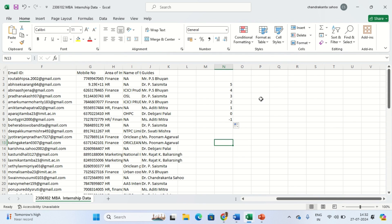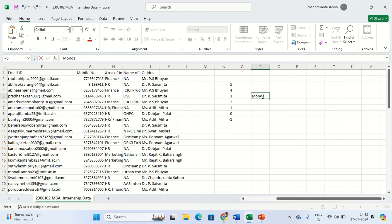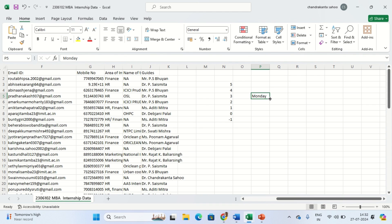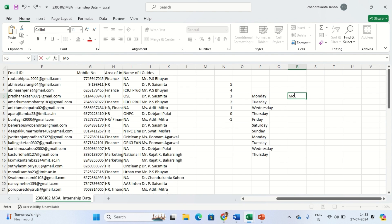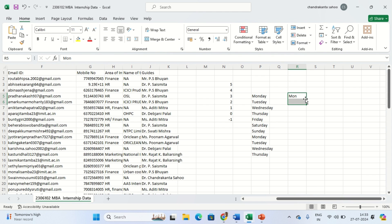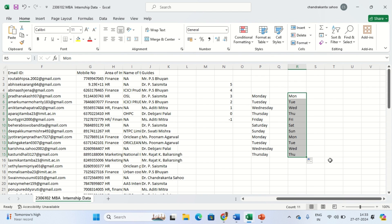Another thing we can understand - Excel recognizes patterns. Suppose I write Monday. If I write Monday as a shortcut, I can drag it. By default you can get it like this - all the days in sequence.